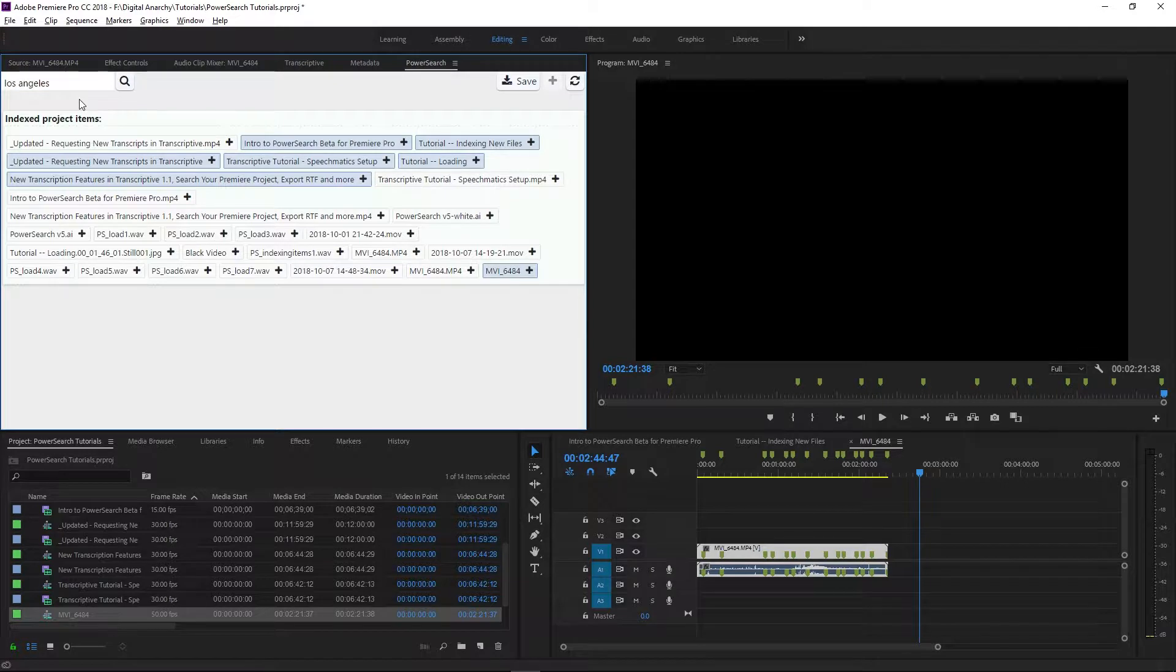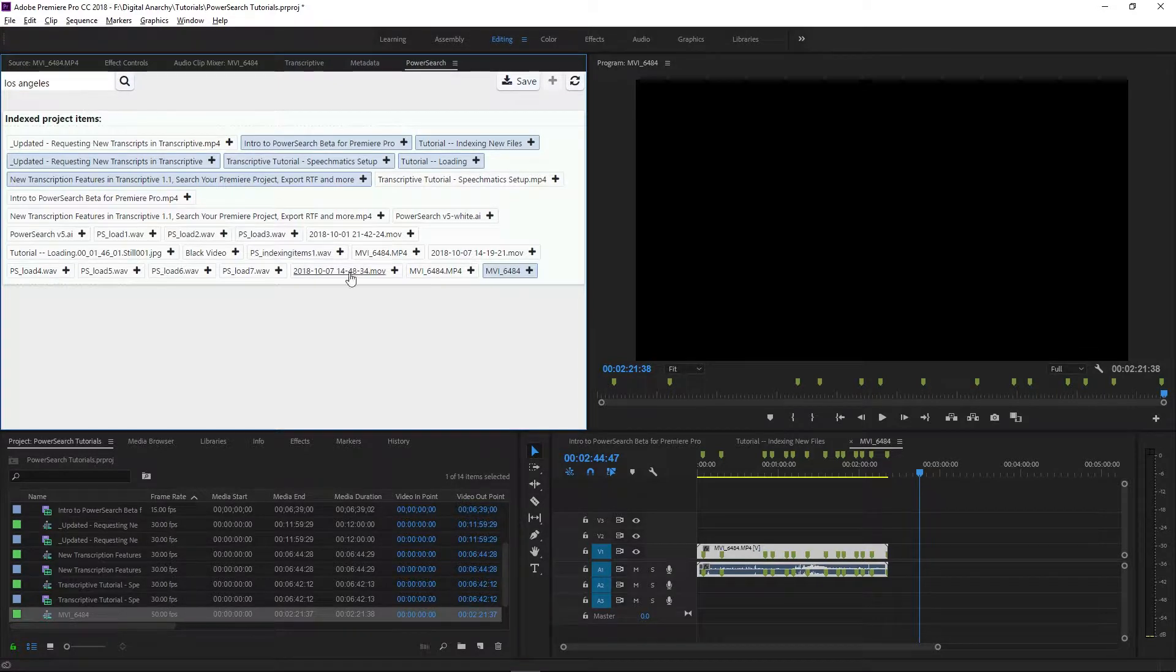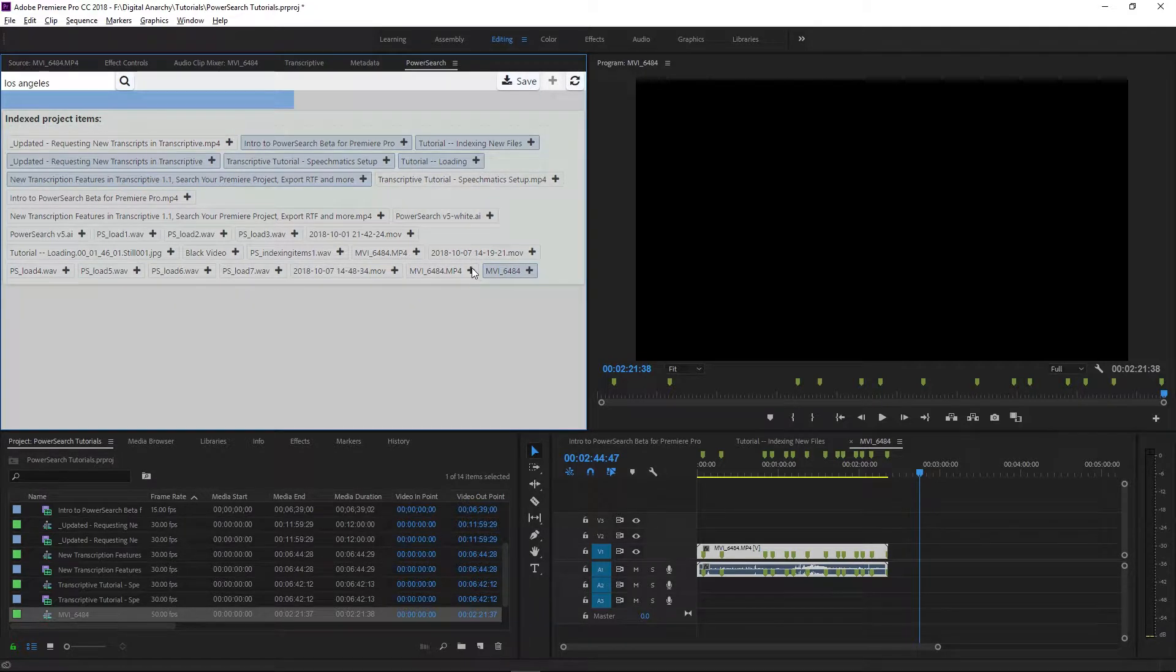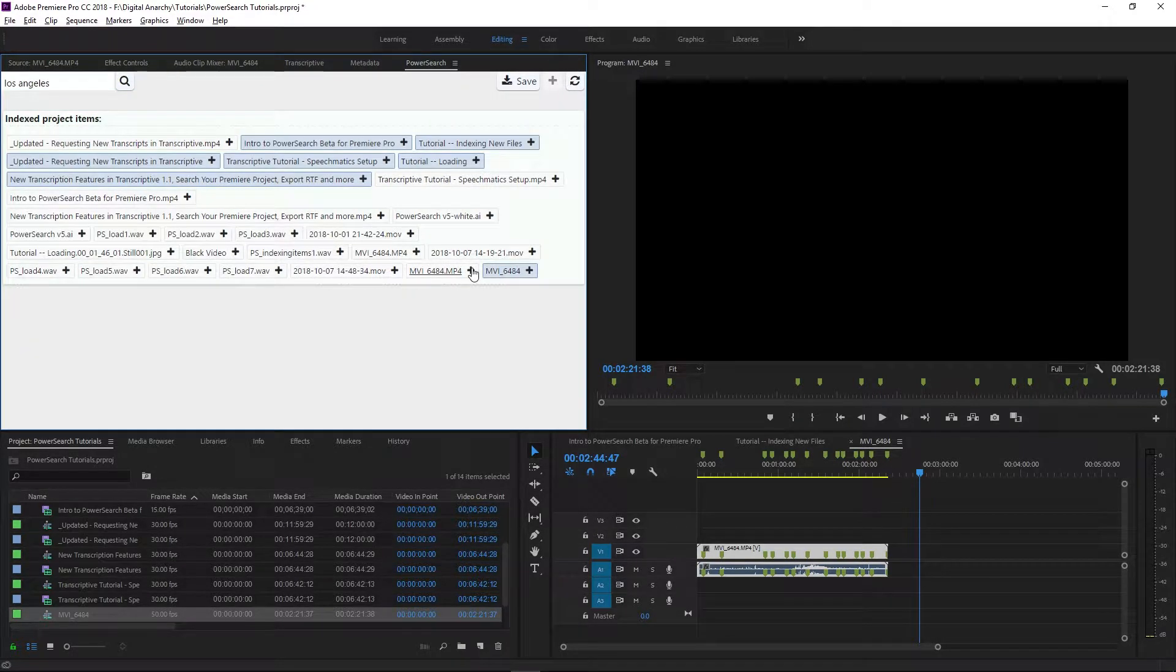To make it show up, I want to re-index the clip that I added the metadata to by clicking the plus sign, and now when I search for it, it shows up in the results.